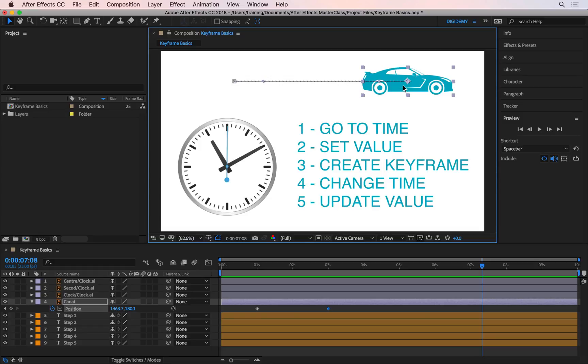If you memorize these five steps and follow them in this order, you can keyframe and animate pretty much every single property in After Effects.